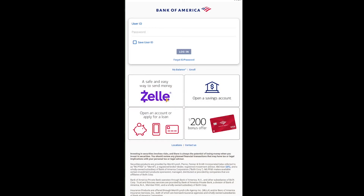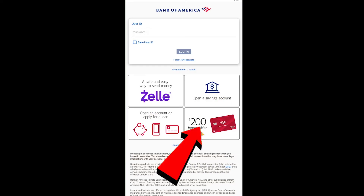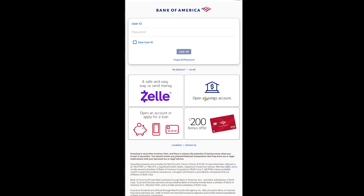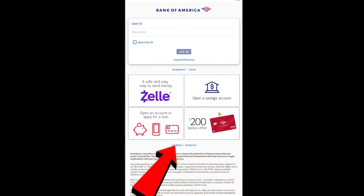If you want to check other facilities, you can click on options like 'Zelle,' 'Open a Savings Account,' '200 bonus offer,' or 'Apply for a Loan' — that kind of stuff. If you want to contact them, you can click on 'Contact Us.' If you want to see their location, you can click on 'Location.'